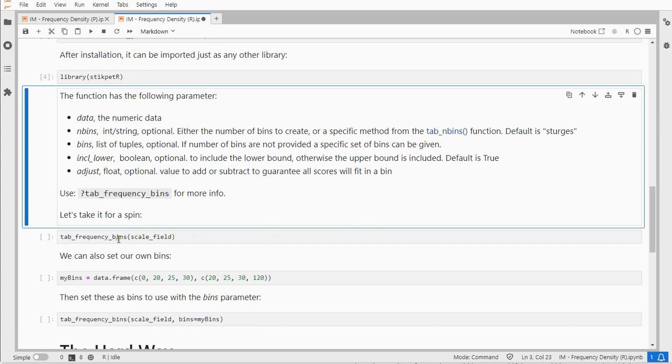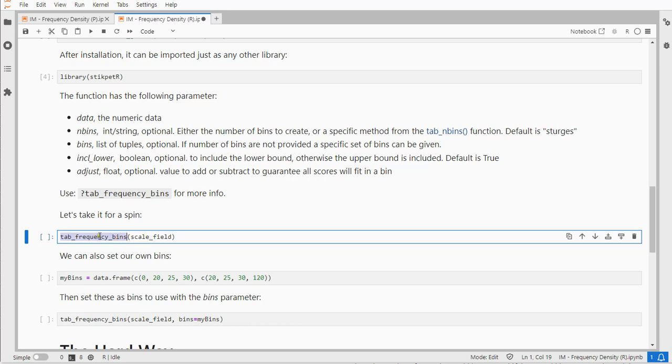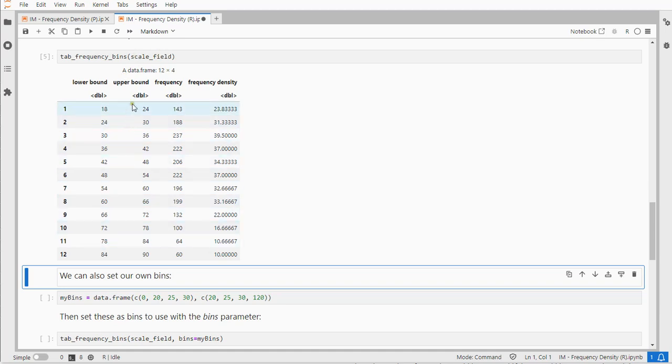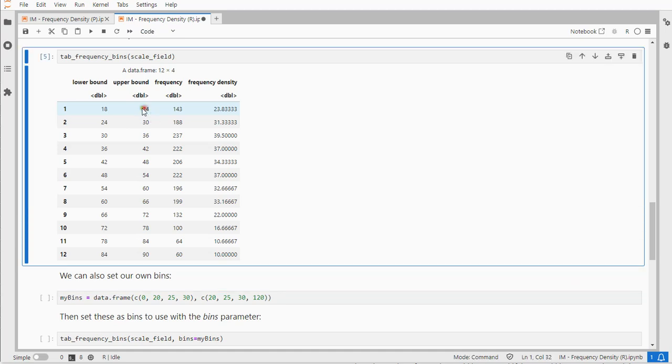Now a lot of talk but the function itself is fairly straightforward. You just type in the name of the function and if you don't set any parameters it simply gives you the data, the lower bound of the bin, the upper bound, the frequency, and the frequency density which should be the frequency divided by the bin width, 24 minus 18 in this case.